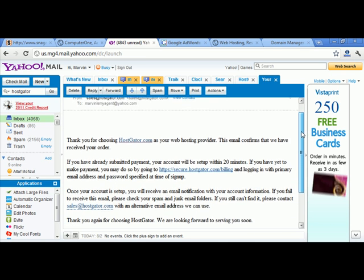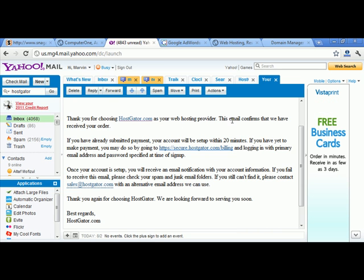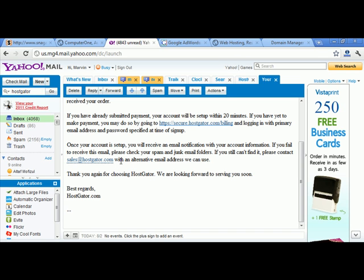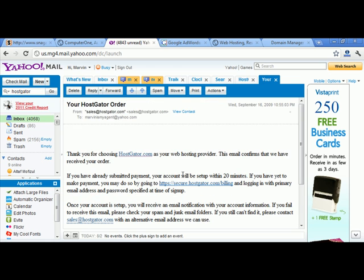After purchasing, you'll receive a confirmation email from HostGator saying they've received your order. If you've submitted payment, your account will be set up within 20 minutes. You'll then get a second email with your account information. If you don't receive it, check your spam folder, or contact sales@hostgator.com. Just be patient and wait 10 to 20 minutes.